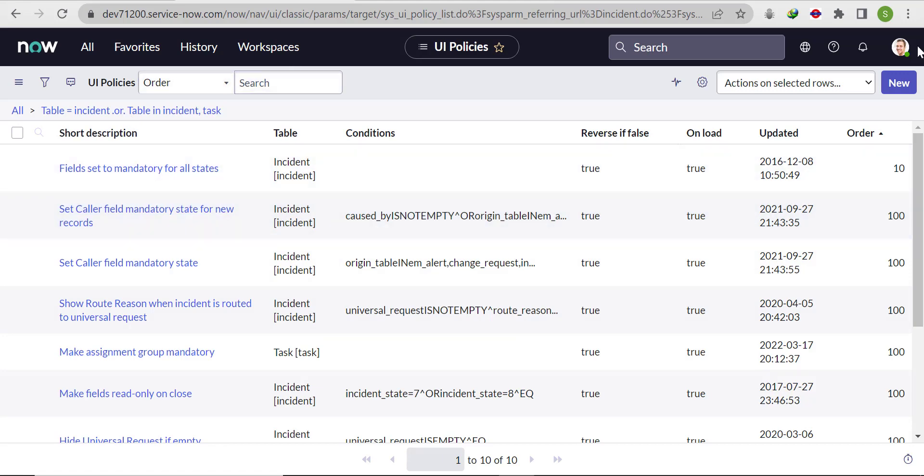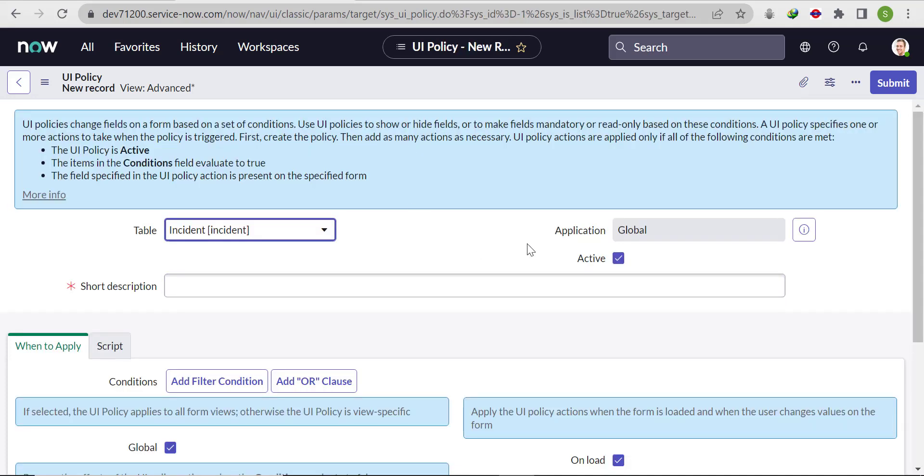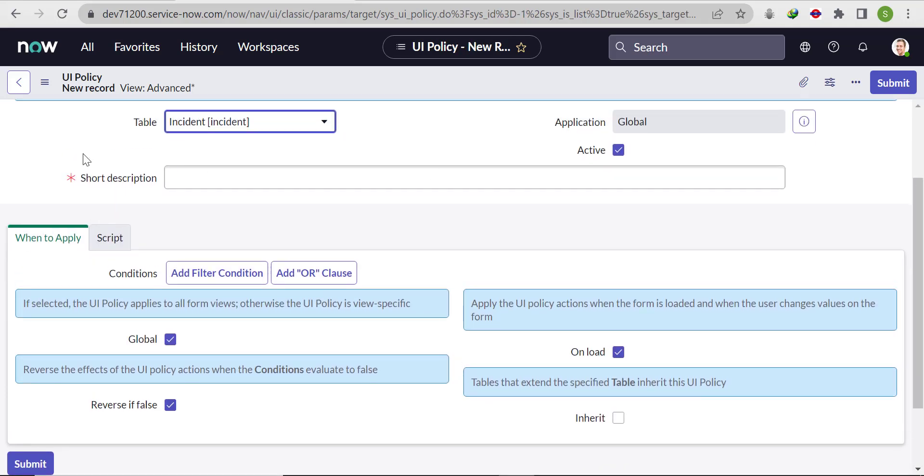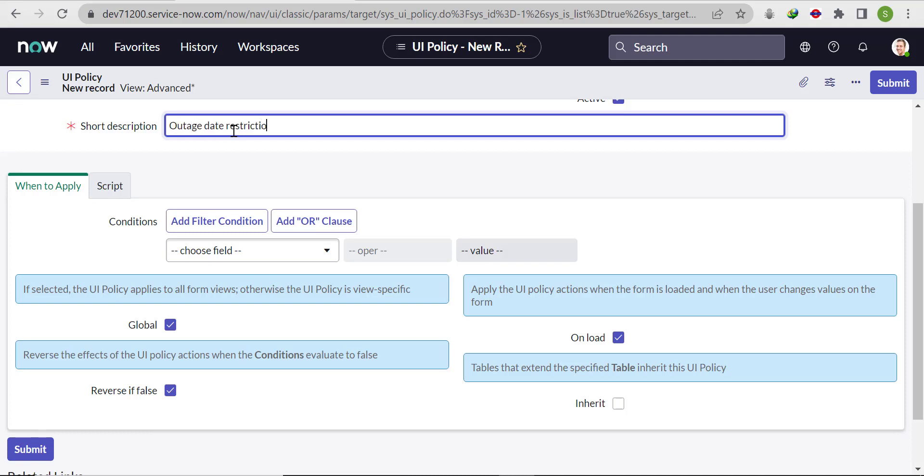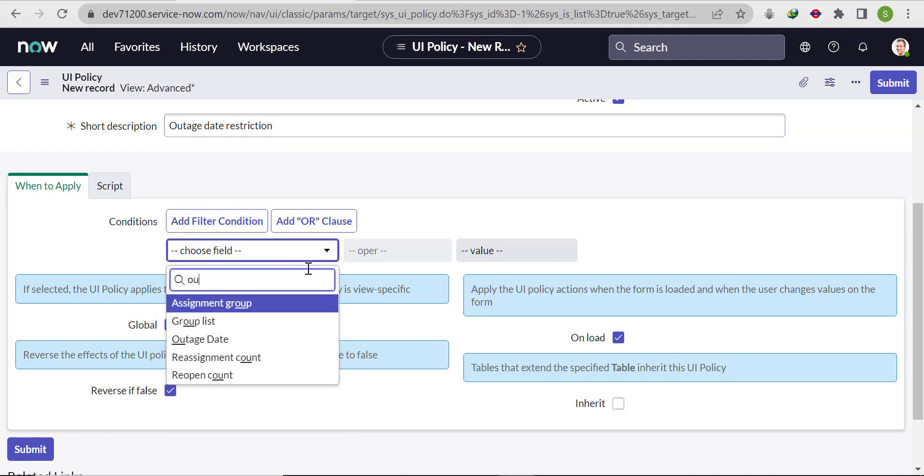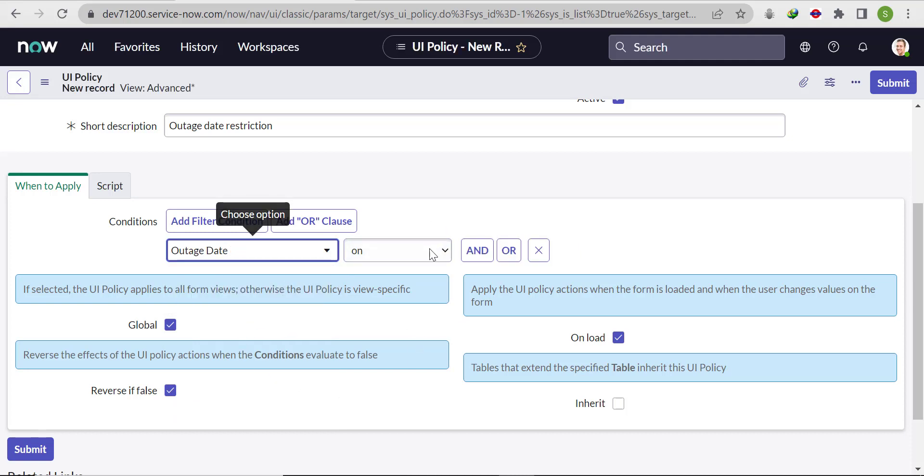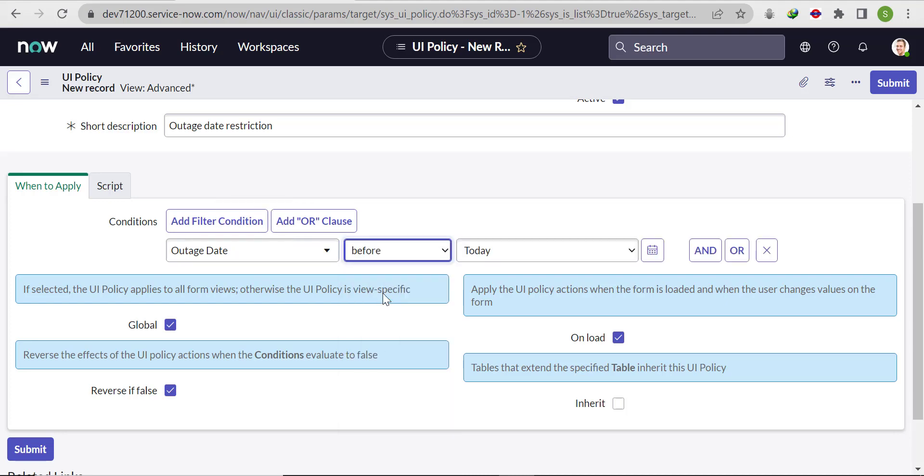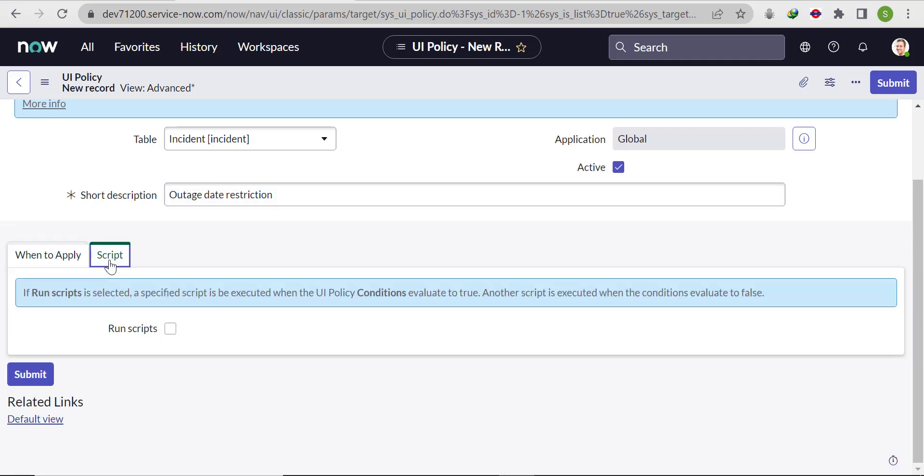Click on new. Wait for the form to load completely. Now put the short description as outage date restriction. In the condition, select outage date before today. If outage date is before today, then it will throw an error message.